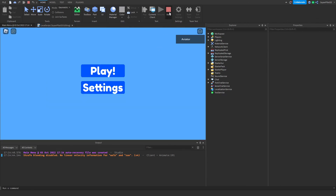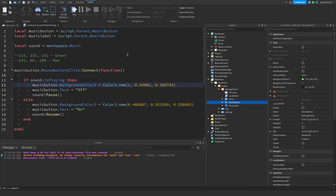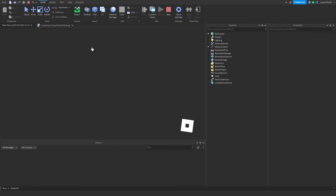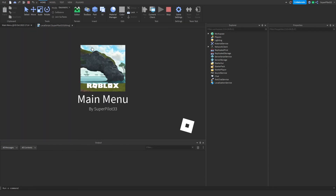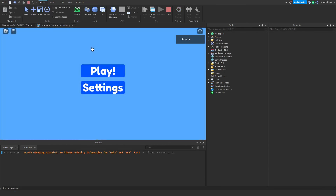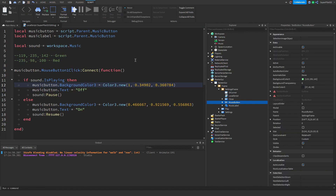So that's how you create the settings frame in your main menu, and that's pretty much it for me. If this helped and it works in your game, please be sure to leave a like and subscribe, and I'll see you guys in the next one. Peace.